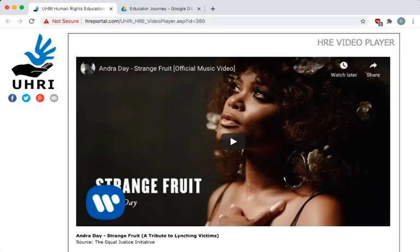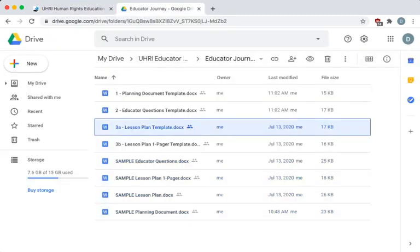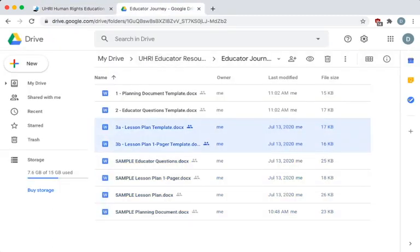You will finish the Educator Journey ready to create your own materials, whether you decide to use our lesson plan templates or your own.